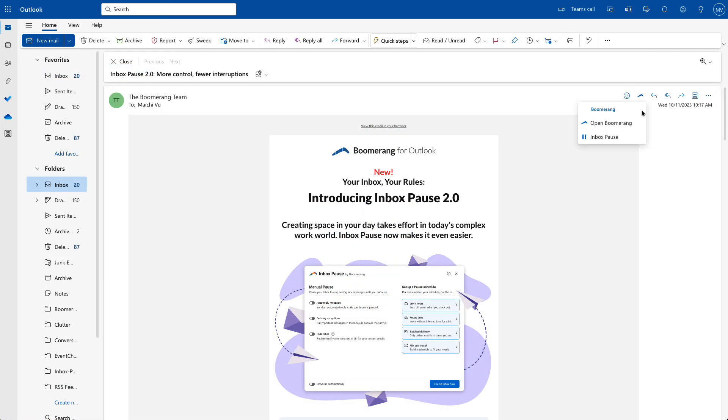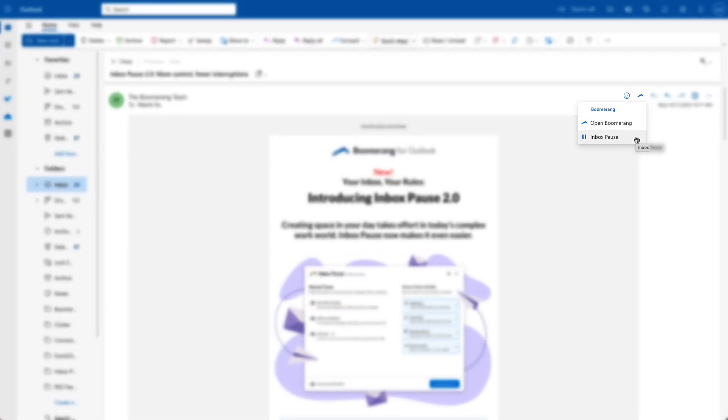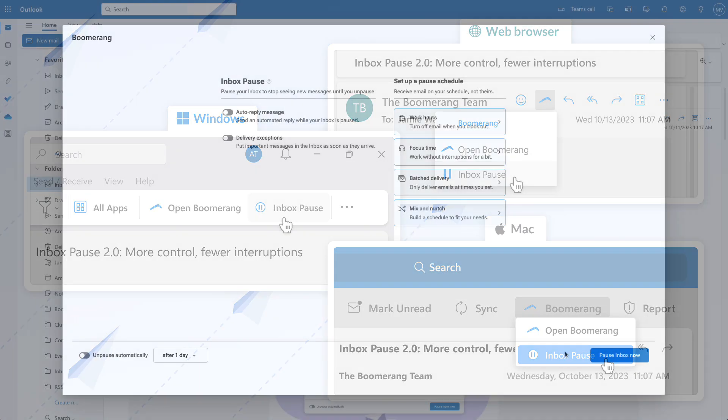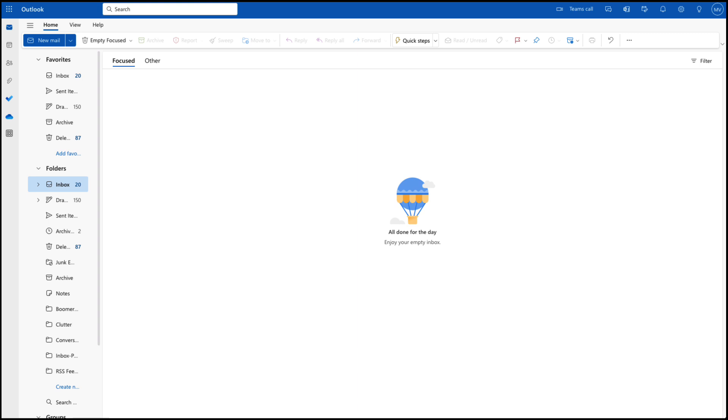Inbox Pause from Boomerang helps you control when new emails show up. You can press pause and the stream of emails just stops until you're ready to see your new messages.